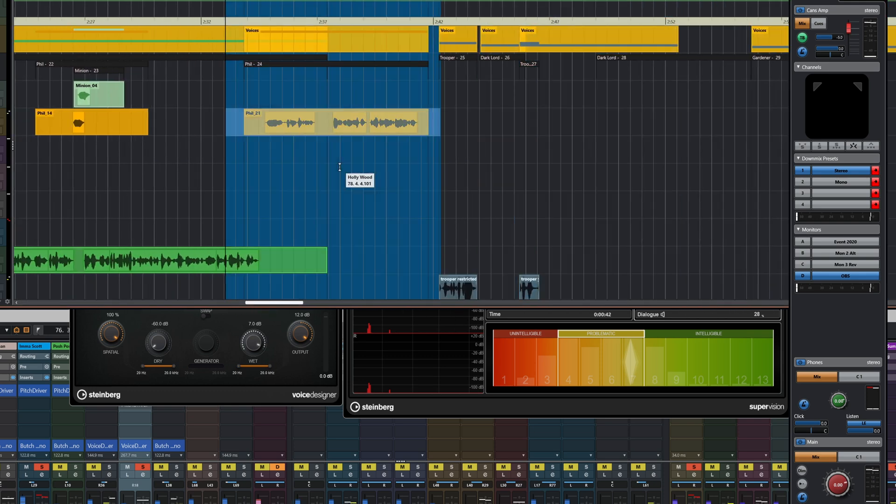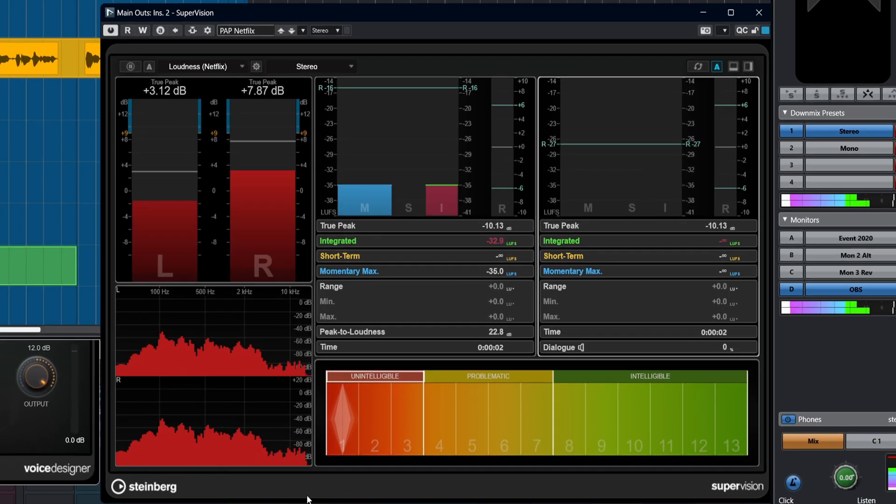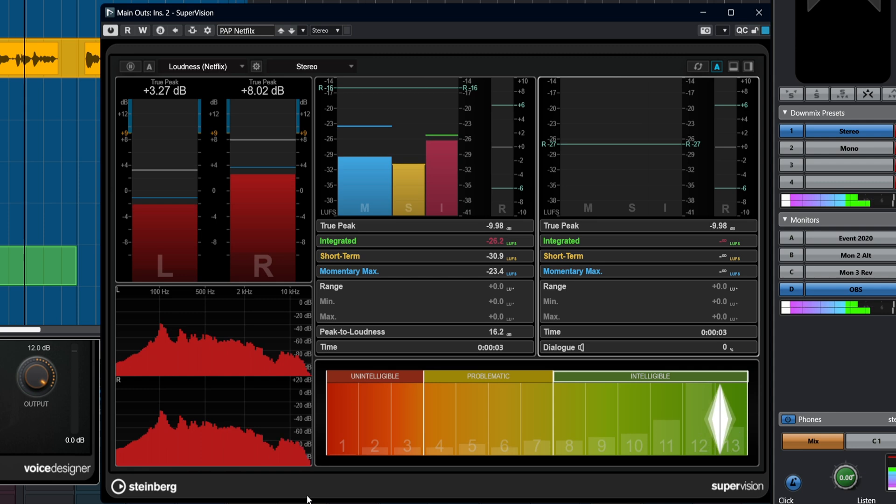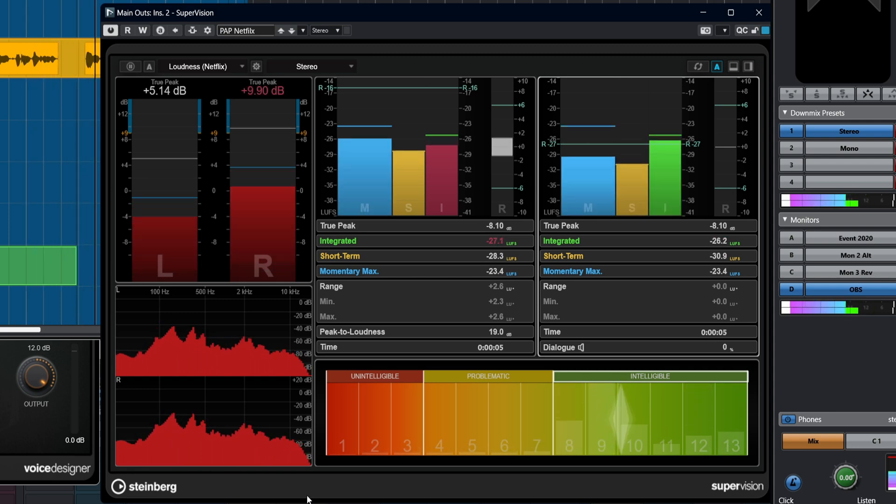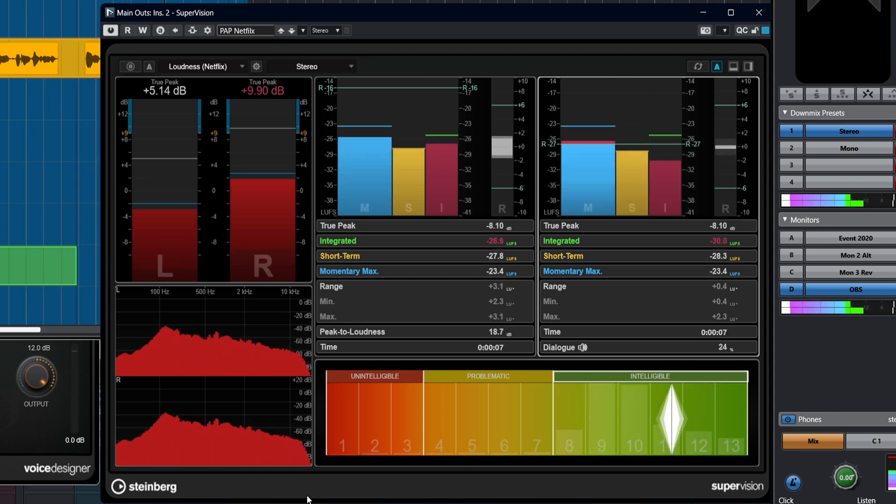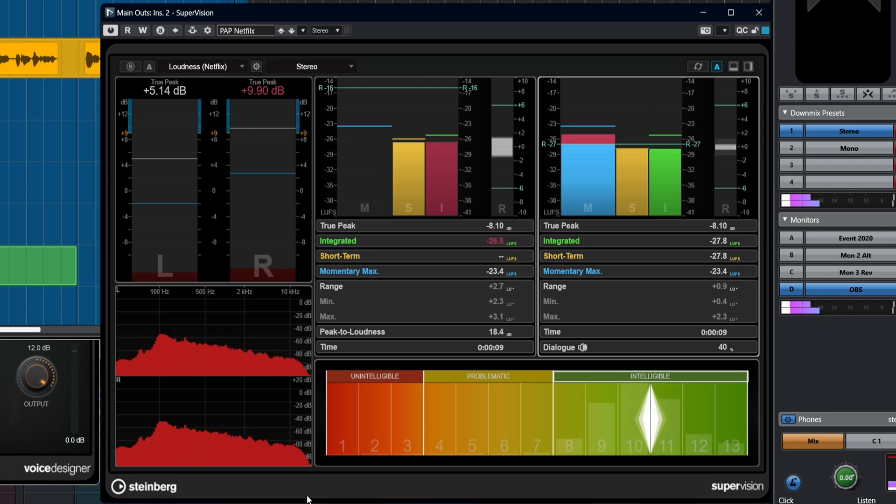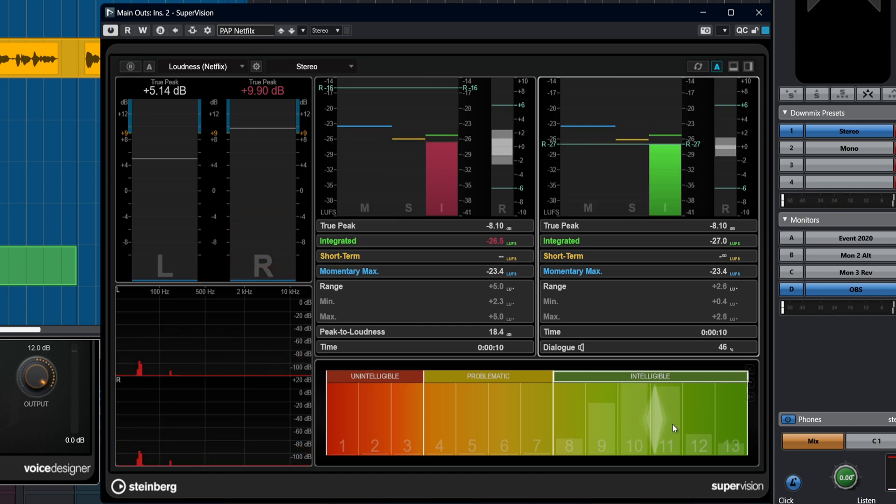But just out of interest, let's enable that Voice Designer and do some stuff with it while we're looking at SuperVision. So it gives you a good idea of how easy to understand the voice is. Let's have a listen to one of my voices which is just me speaking. So as you can see, I managed to stay around the 10 or 11 mark. Ideally you want to be in that green area.